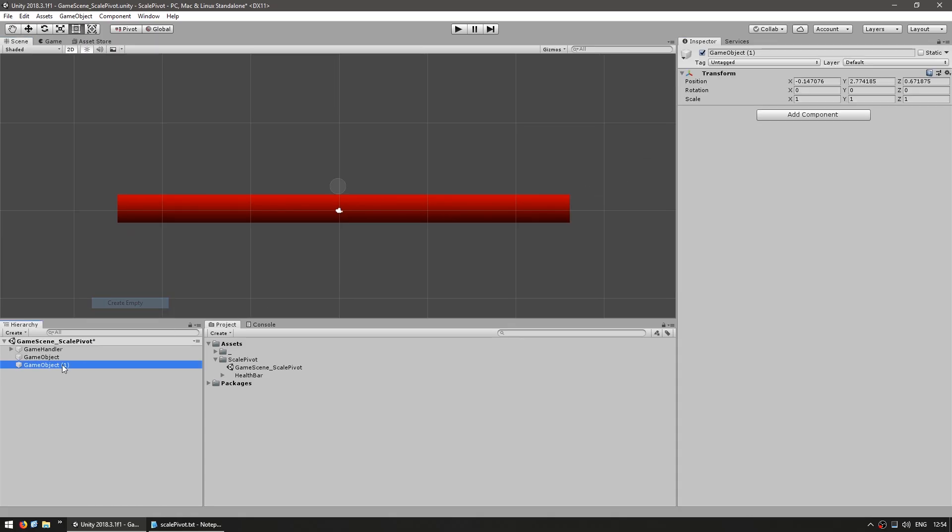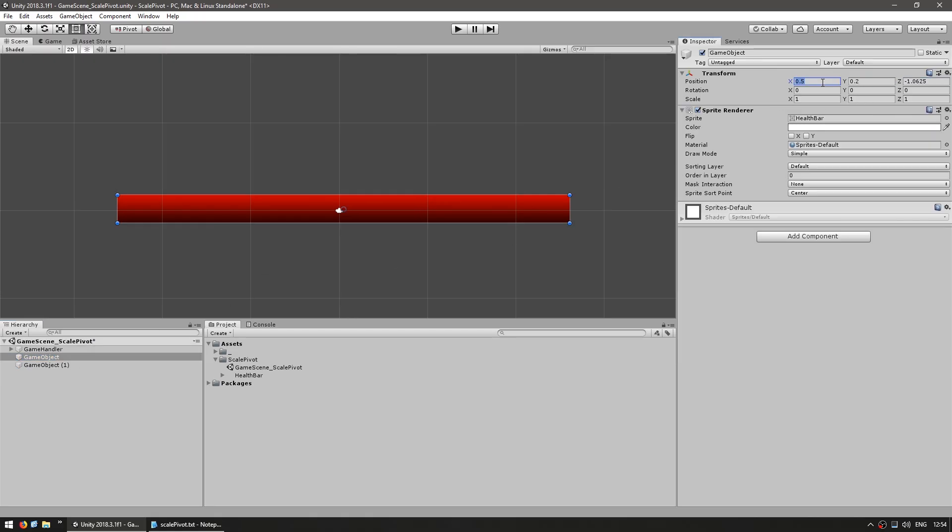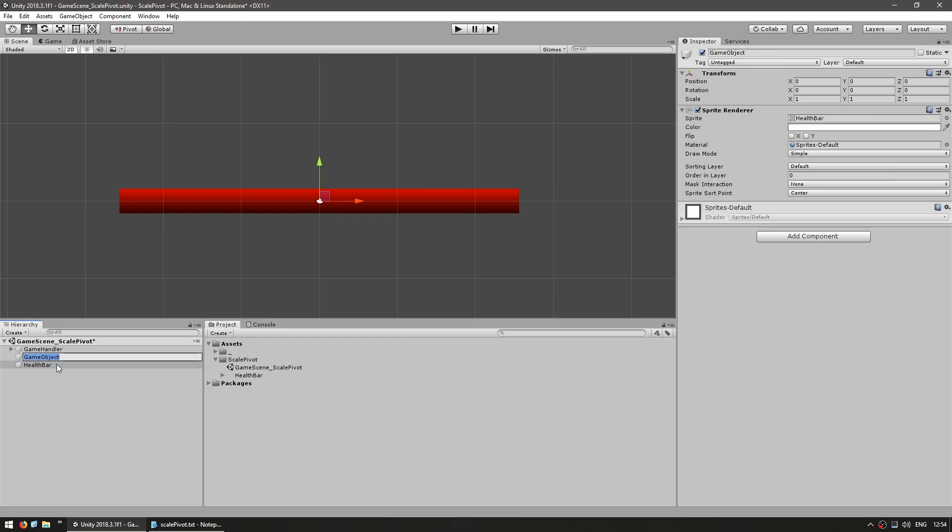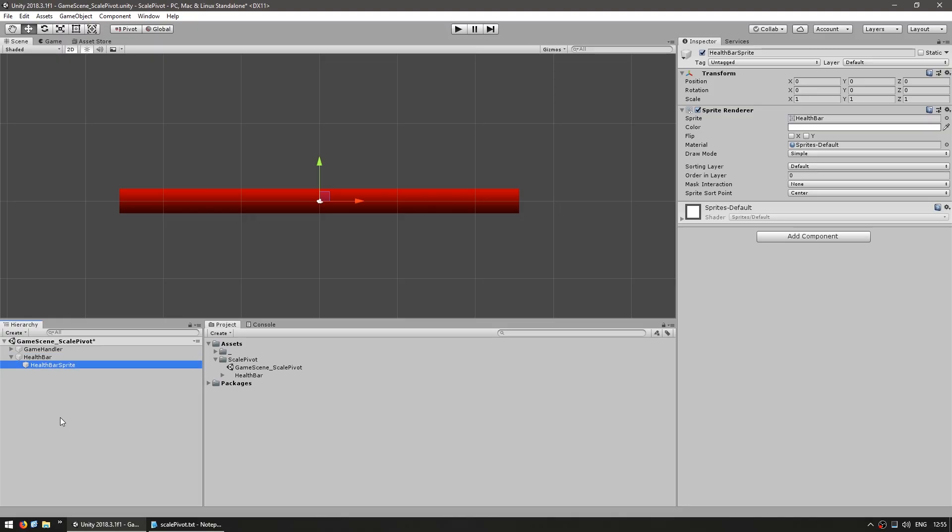Now let's create another empty game object. Let's place it on 0, 0. Same thing for this one. Let's call this our health bar and let's call this our health bar sprite. And then we make this one a child of our container game object.